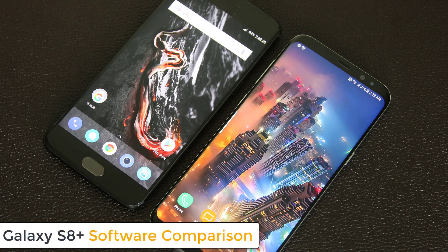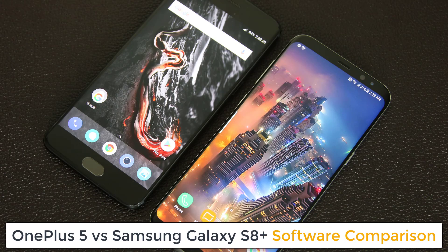Hey there, Saki here from Saki Tech. In today's video we will do a software comparison between the Samsung Galaxy S8 Plus or S8 versus the OnePlus 5. We will dive in and see what kind of software features either phone offers. They both run the latest version of Android, and the OnePlus 5 is certainly the more lightweight offering with a closer to pure Android experience, while the Galaxy S8 Plus has Samsung's TouchWiz overlay atop Android with added software functionality.